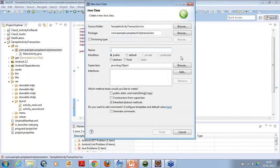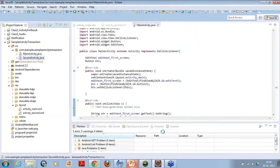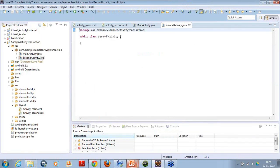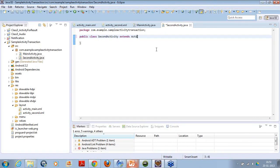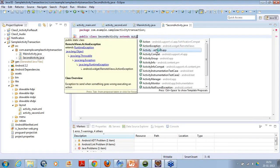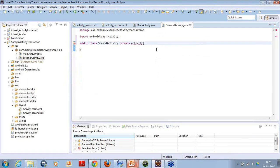I'll give the class name like SecondActivity. Inside this activity, as I want to make this class an activity, I want to extend the Activity class. So I'll use the extends keyword and Activity class. I've just extended the Activity class.